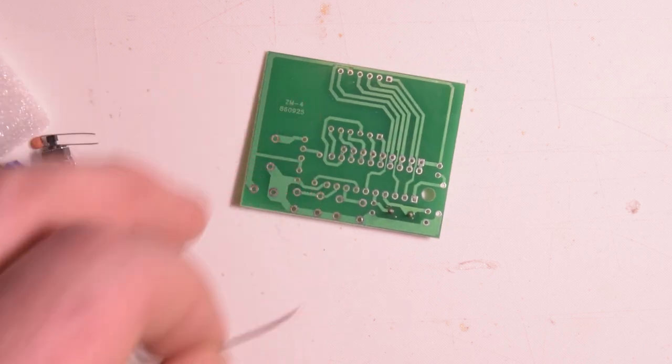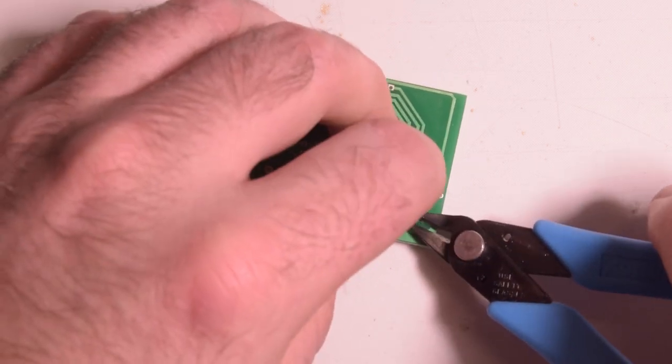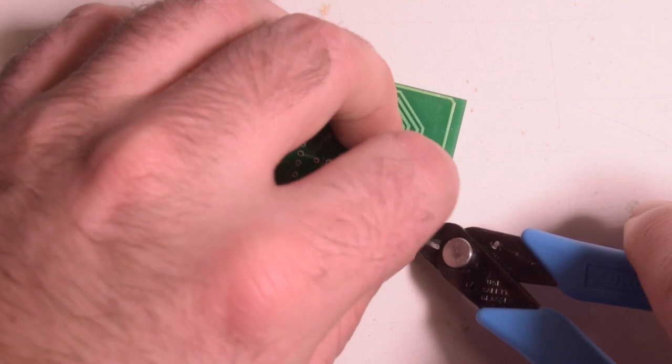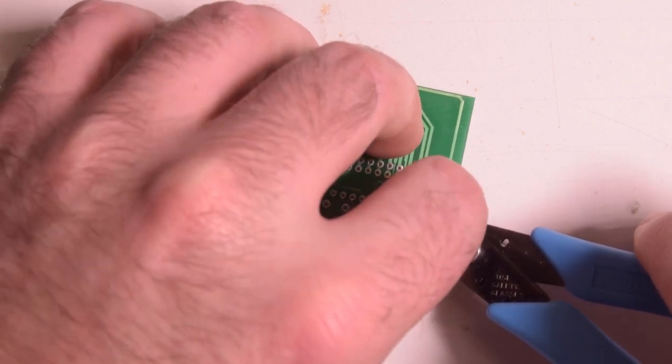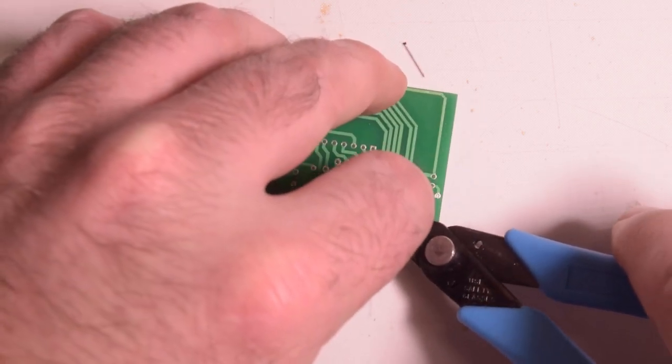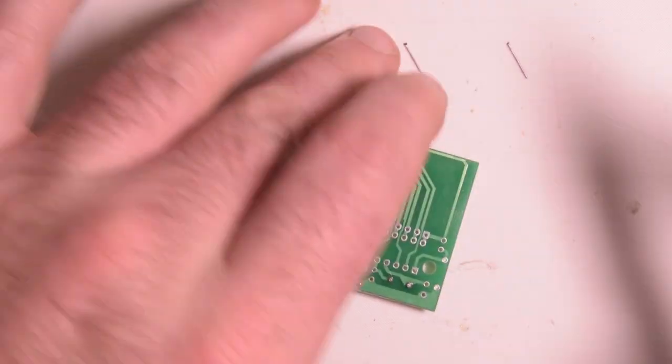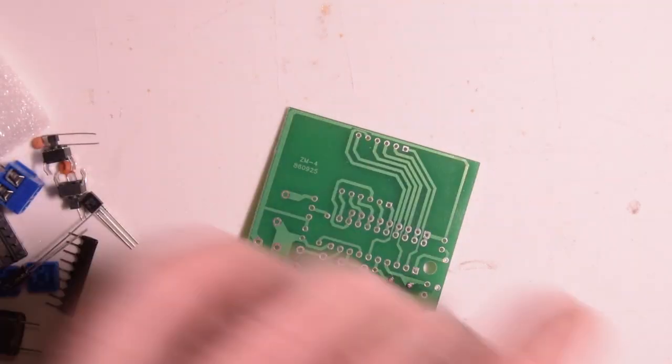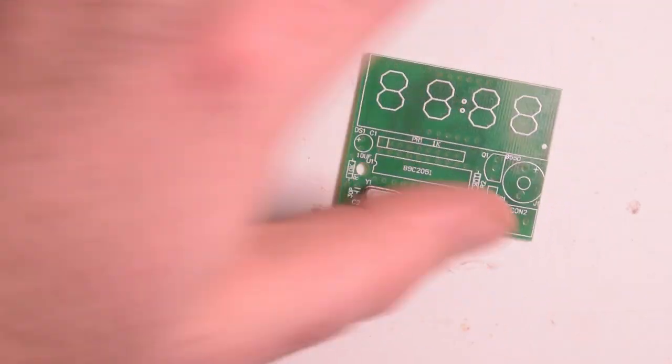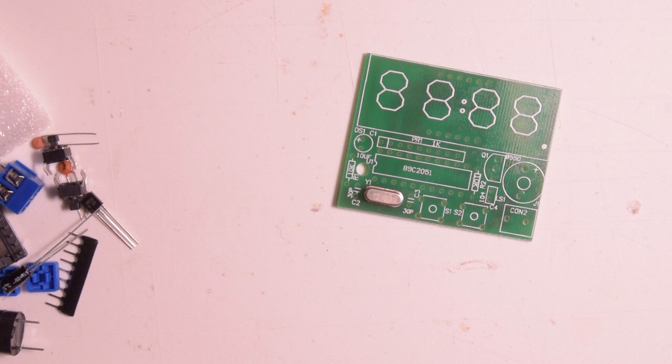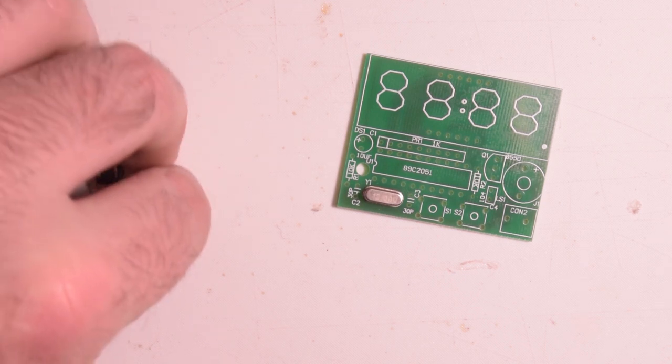There we go. Snip these guys off. Okay, crystal is done. First piece installed. Let's see what's next.